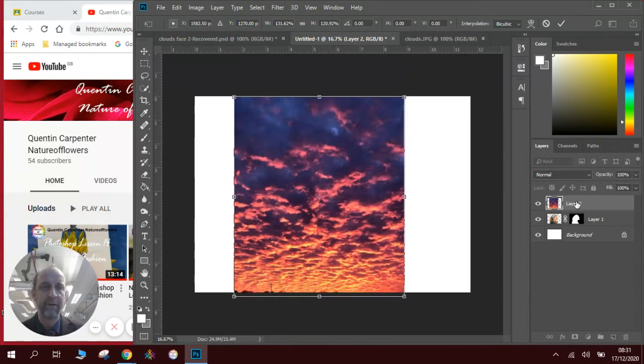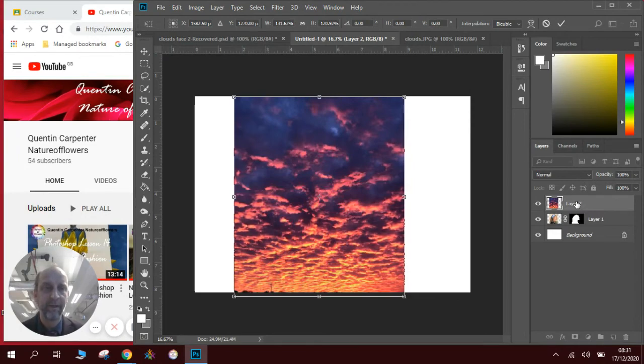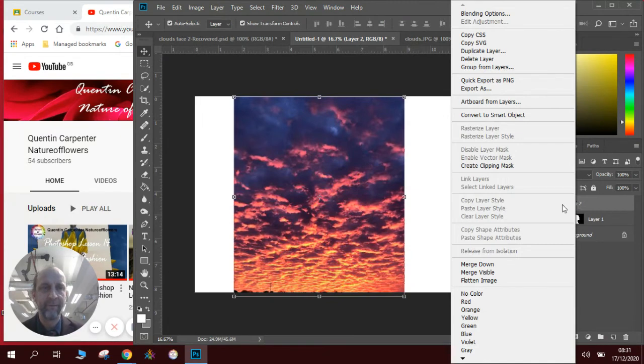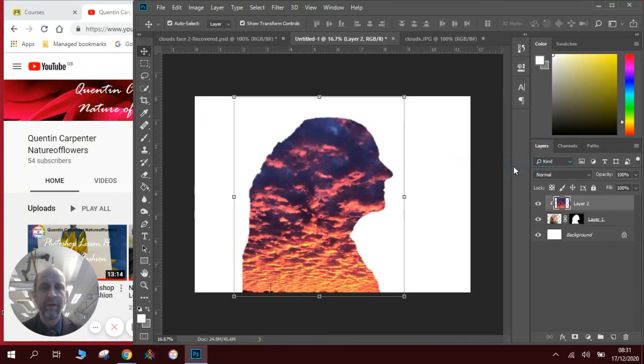There's a shortcut to find the clipping mask - right click on the layer, press enter first, or right click create clipping mask and you can see there we have our clouds in the shape of the face.